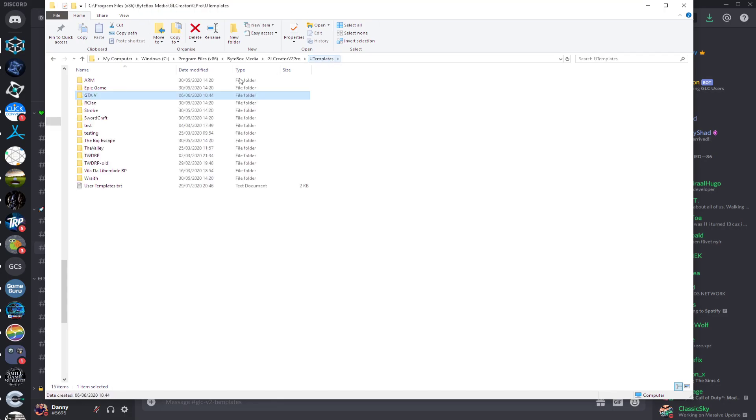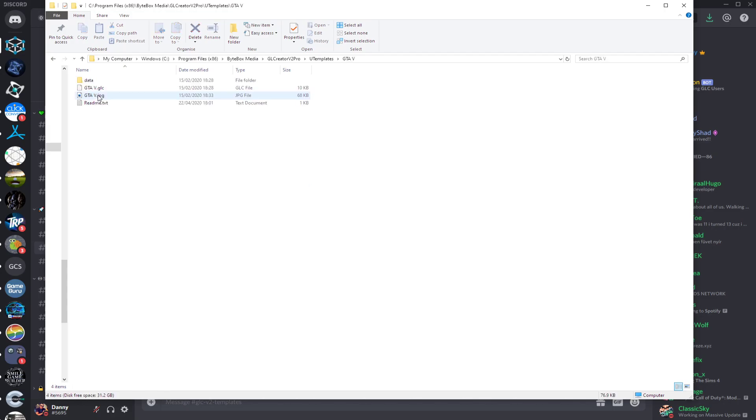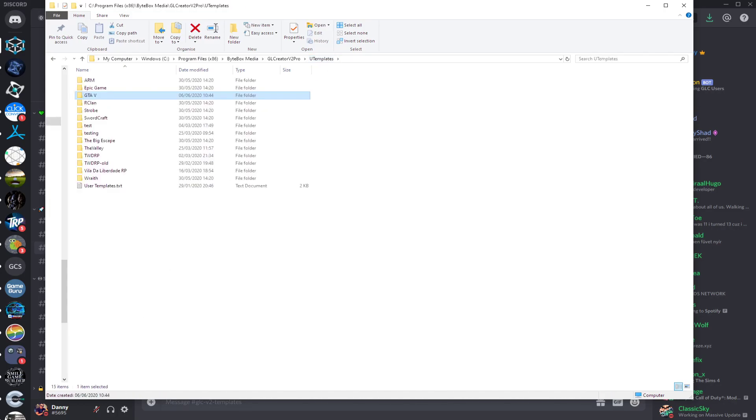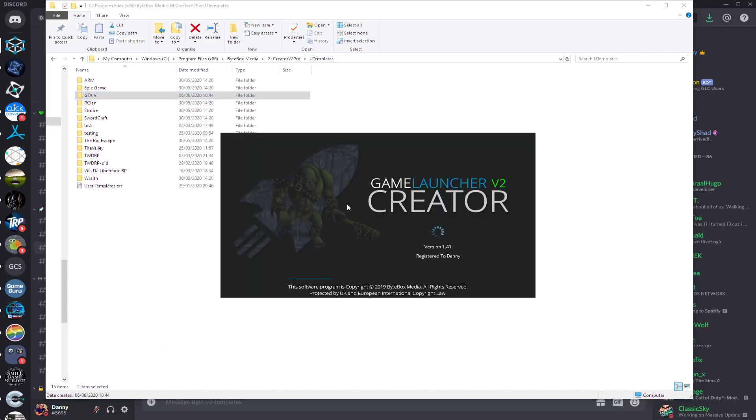The last thing to remember is the folder name inside for the template needs to be the same name as the GLC file. So then what you can do is fire up GLC V2.